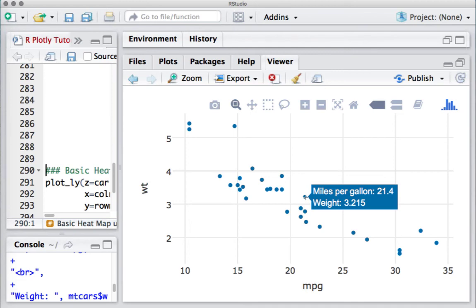we can see the text appearing based on the paste function, whatever we defined there: miles per gallon colon 21.4, weight colon 3.215 in the next line.